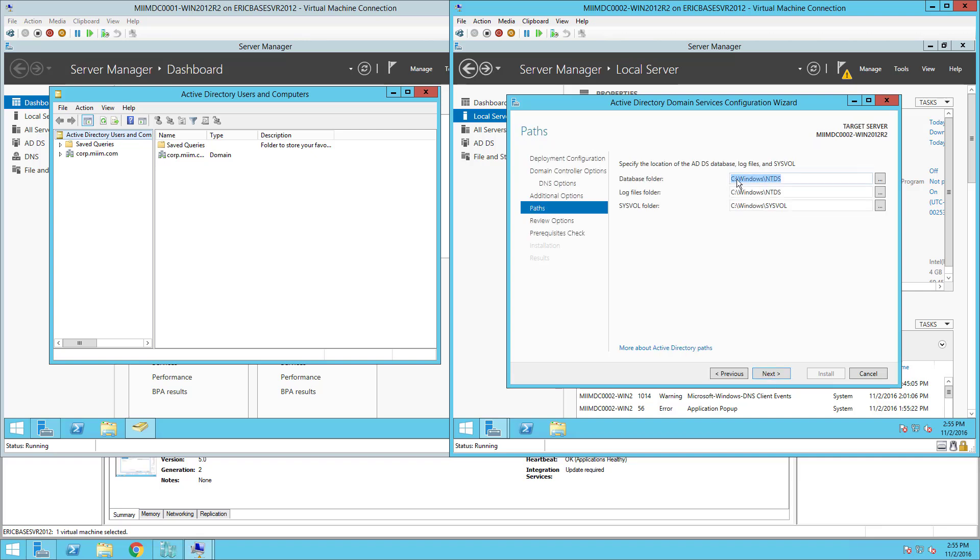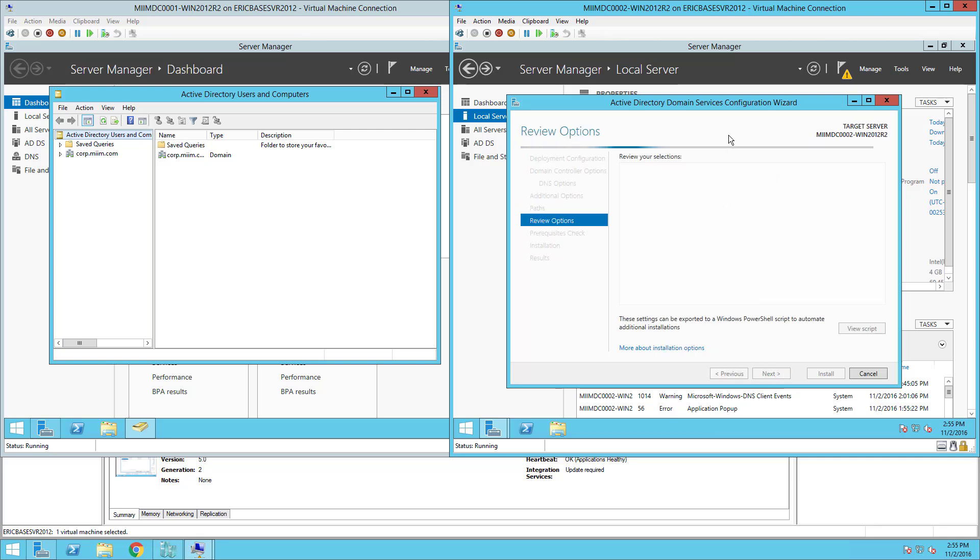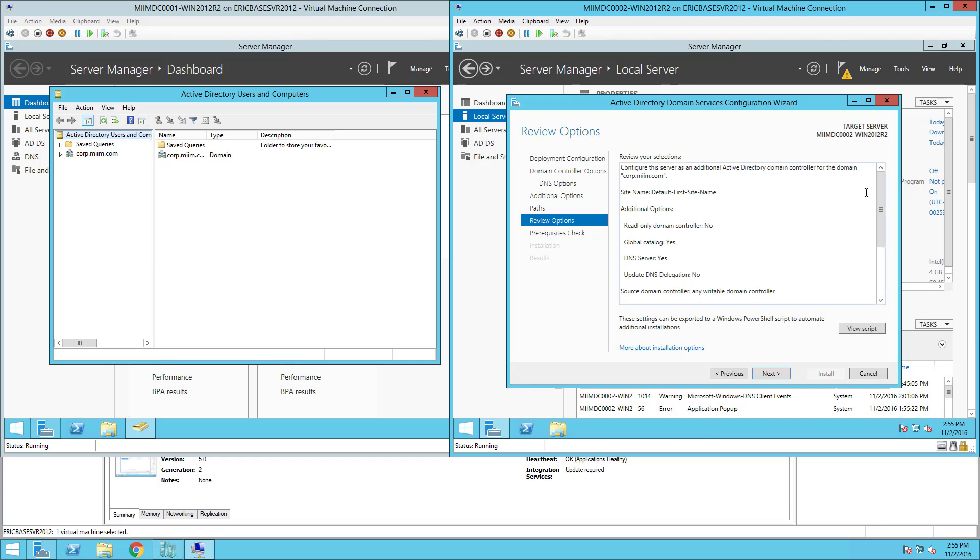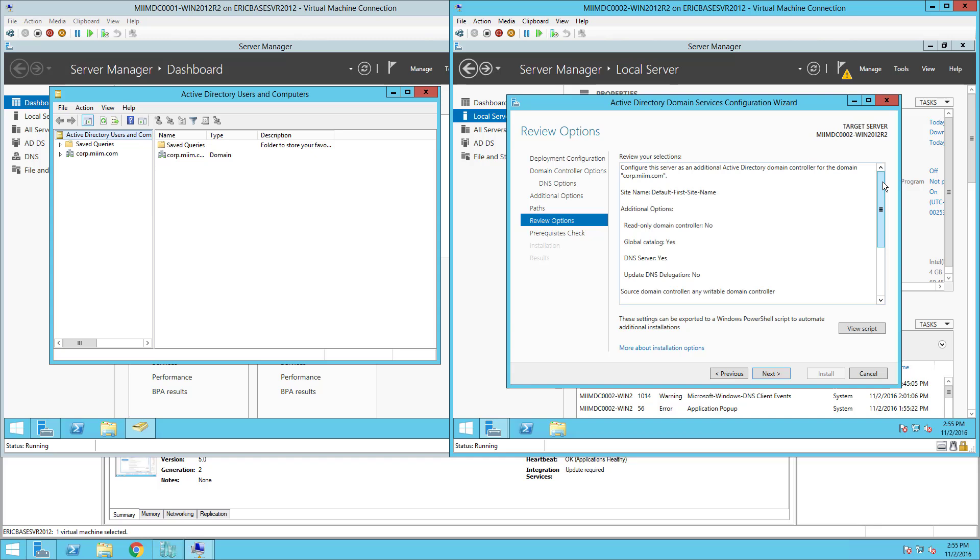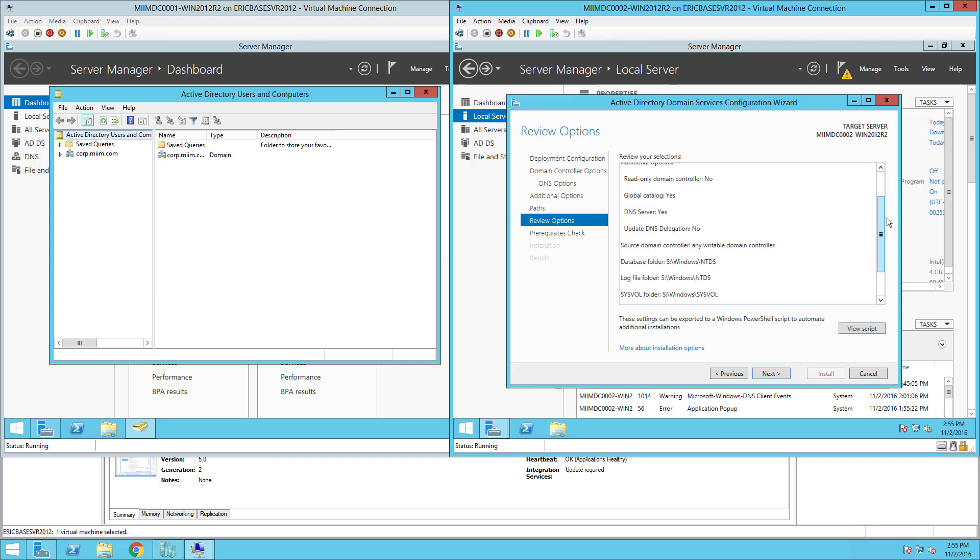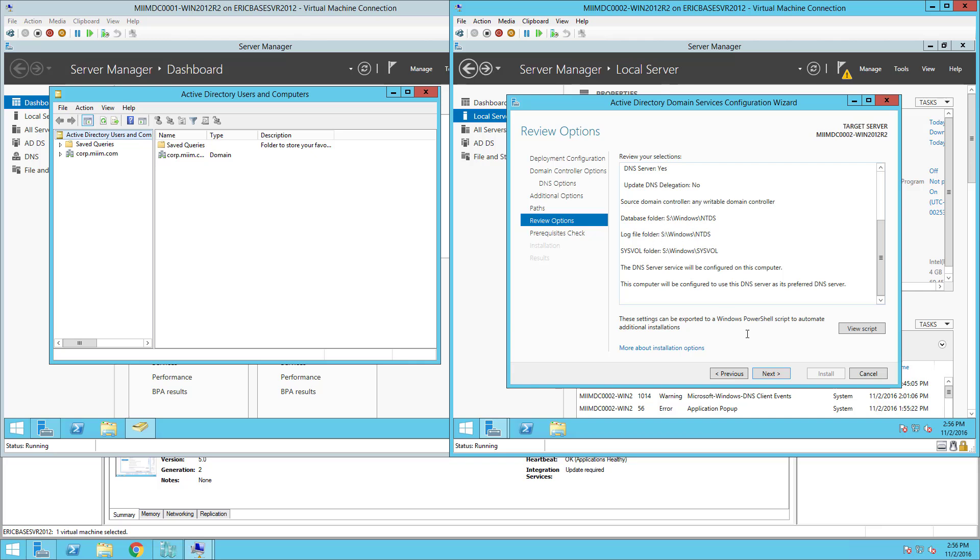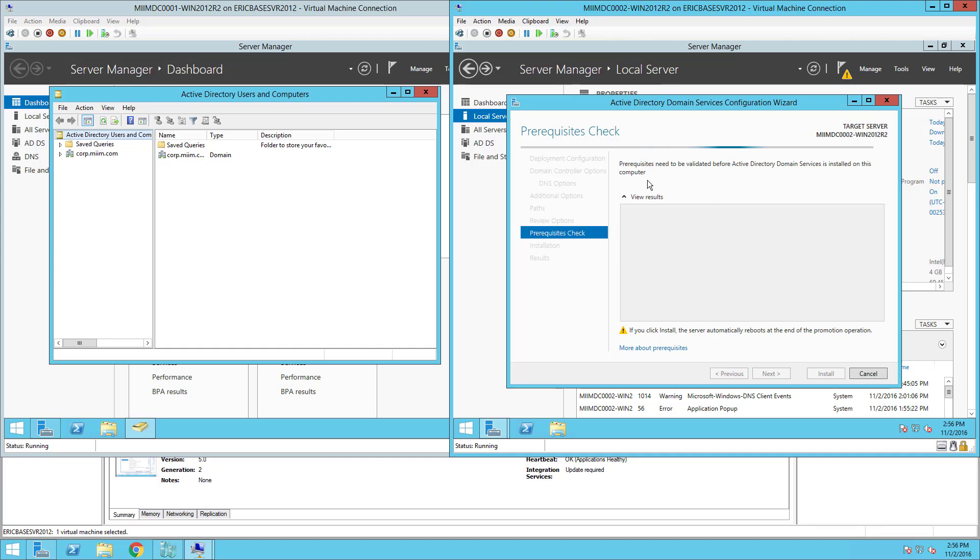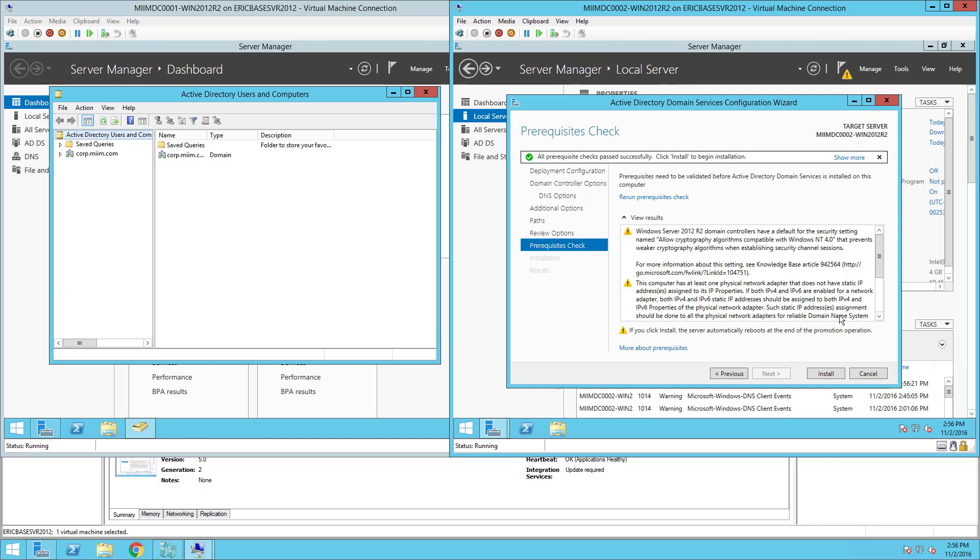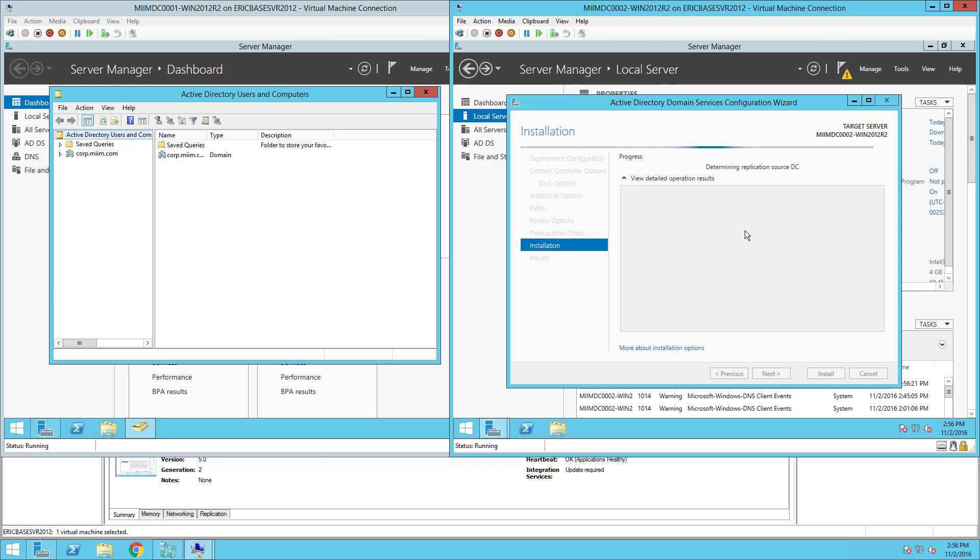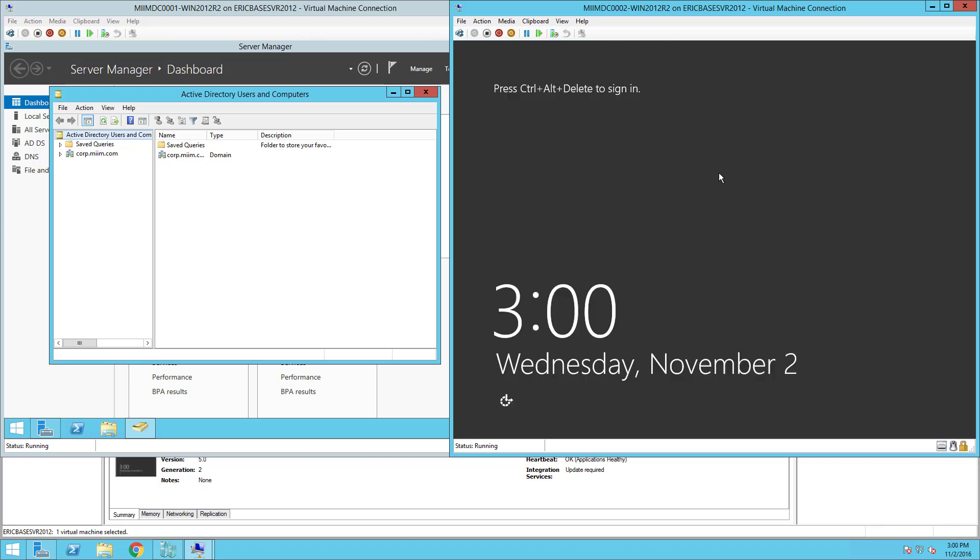Here again we created that drive on this server which is also the S drive or the sysvol drive. So I'll come in here making sure to change all that information, choose Next. I'm going to go through the configuration, make sure everything looks correct. It is going to go to the corp.miim.com default first site, it's going to add a global catalog, DNS server, DNS delegation will be no. Here's my files, everything looks good. I will choose Next. Now again this may take a few minutes so simply be patient. Again it's met all of the prerequisites and I choose Install. It'll go through the install process so I'll pause.